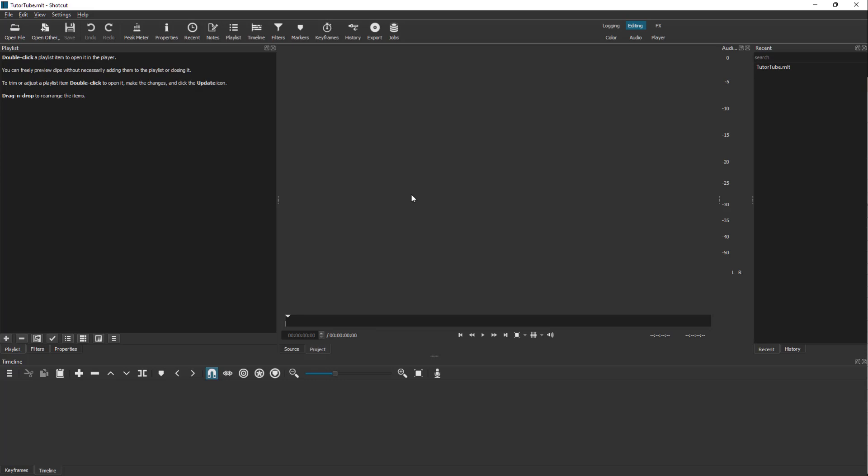That has been the layout of the Shotcut video editing application. In further lessons we're going to take a look at how we can work with different options of the application. Hope you guys learned something, and as always, please like, comment, share, and subscribe.